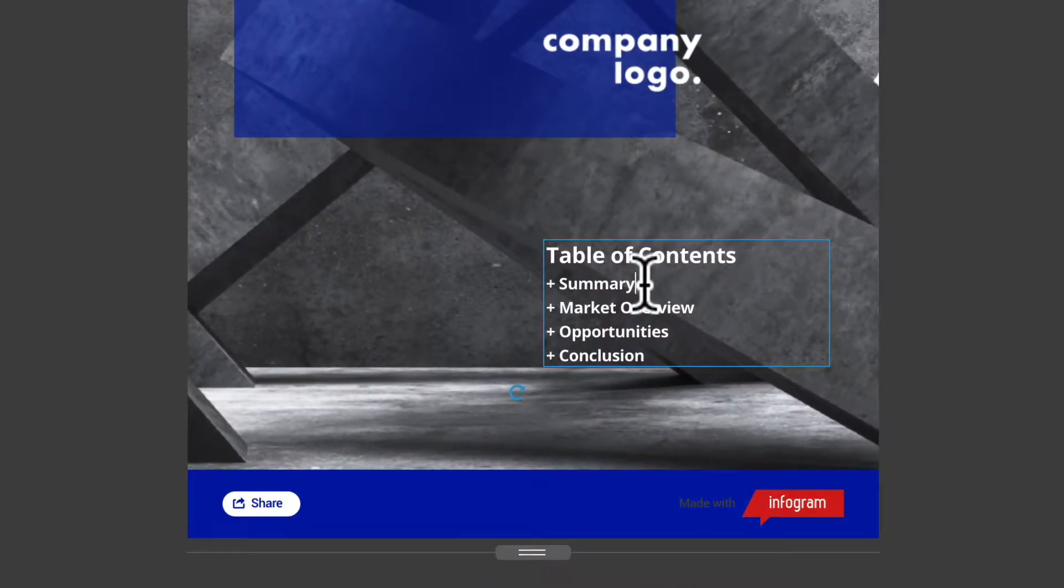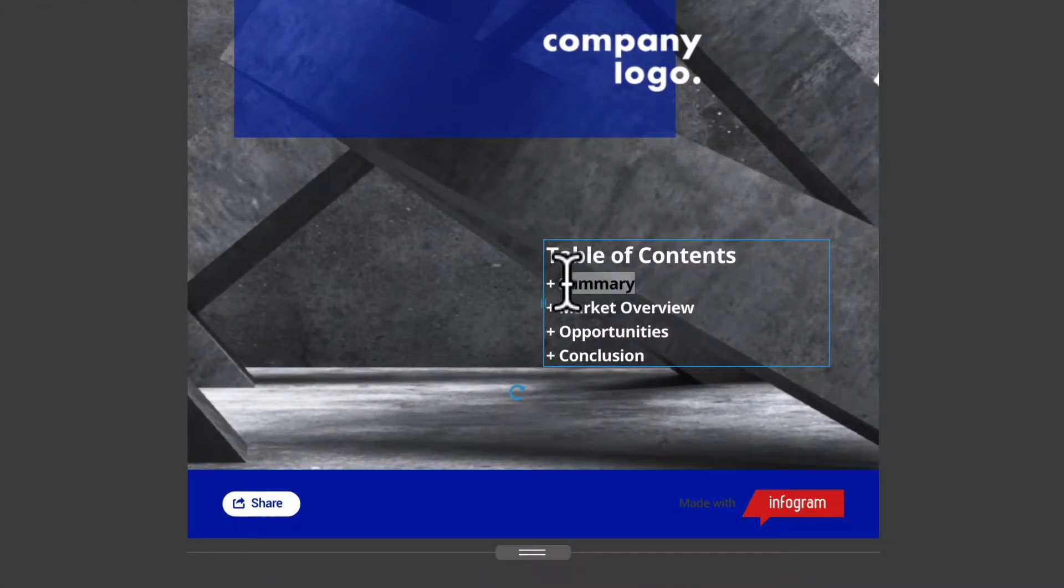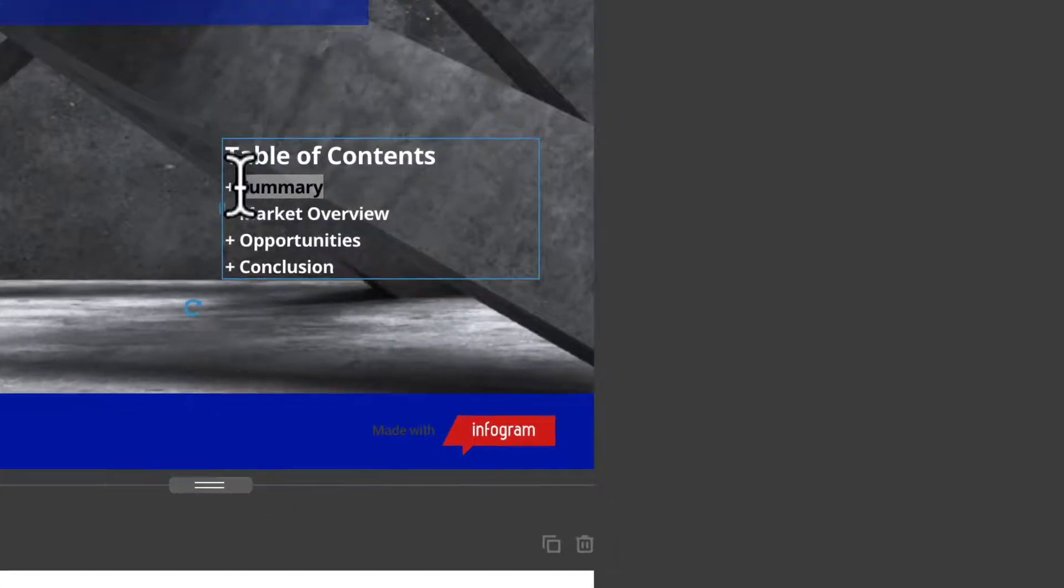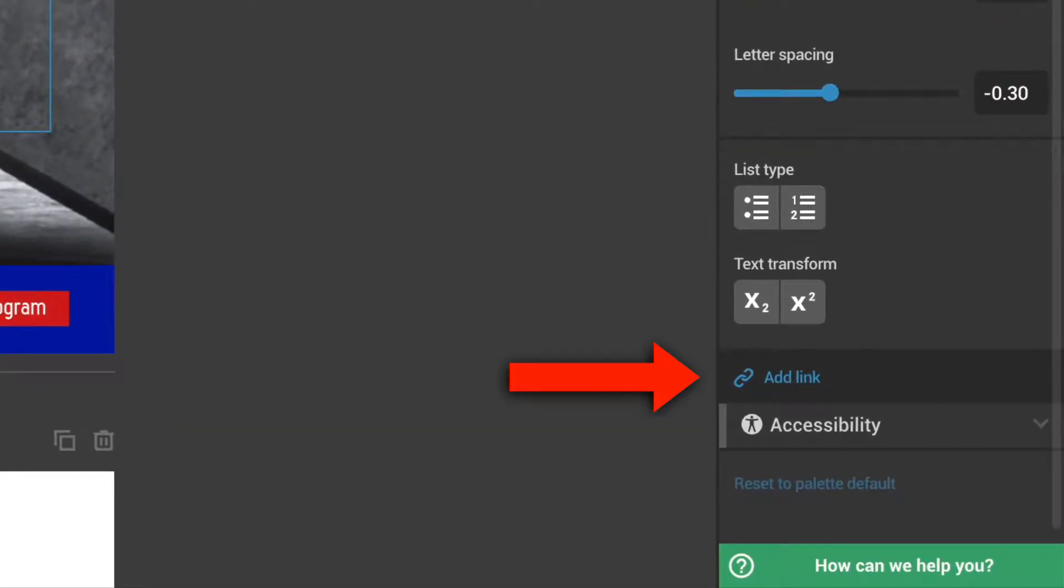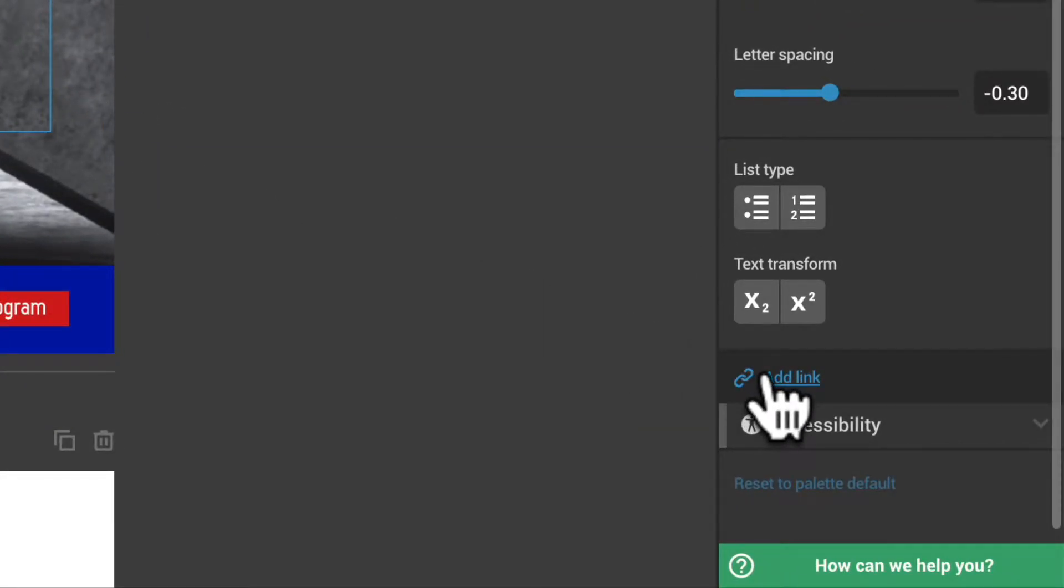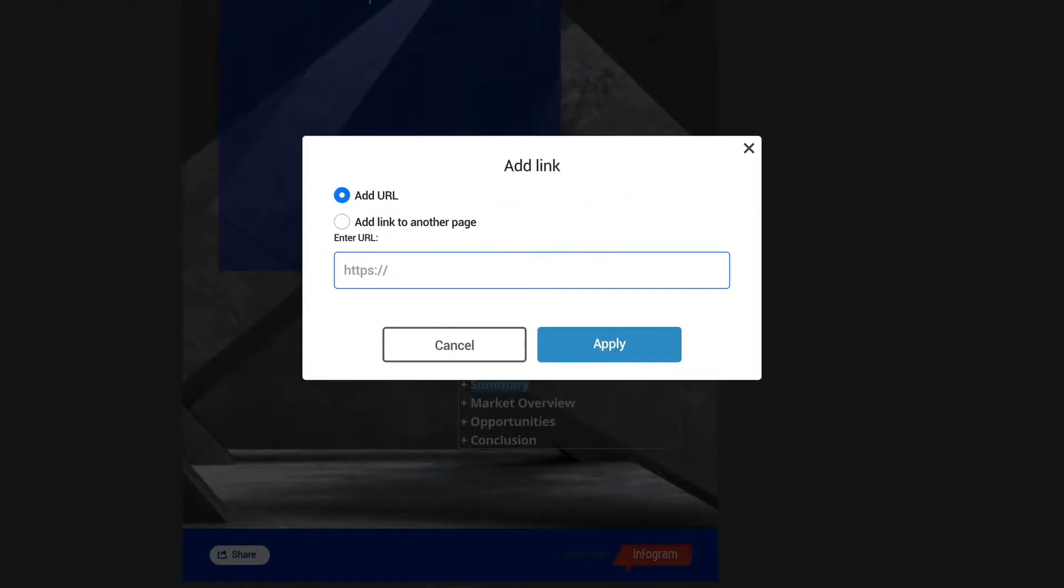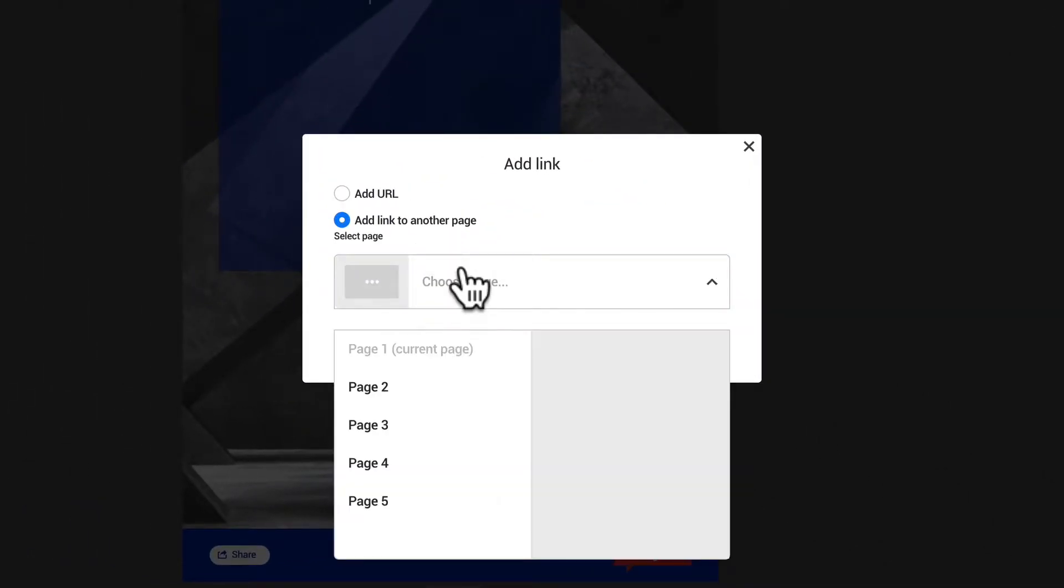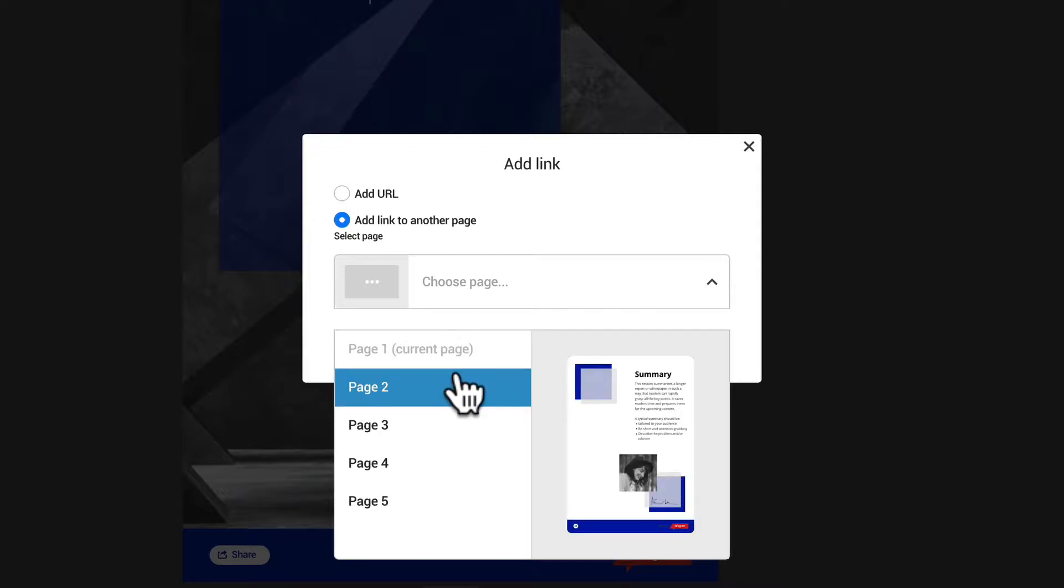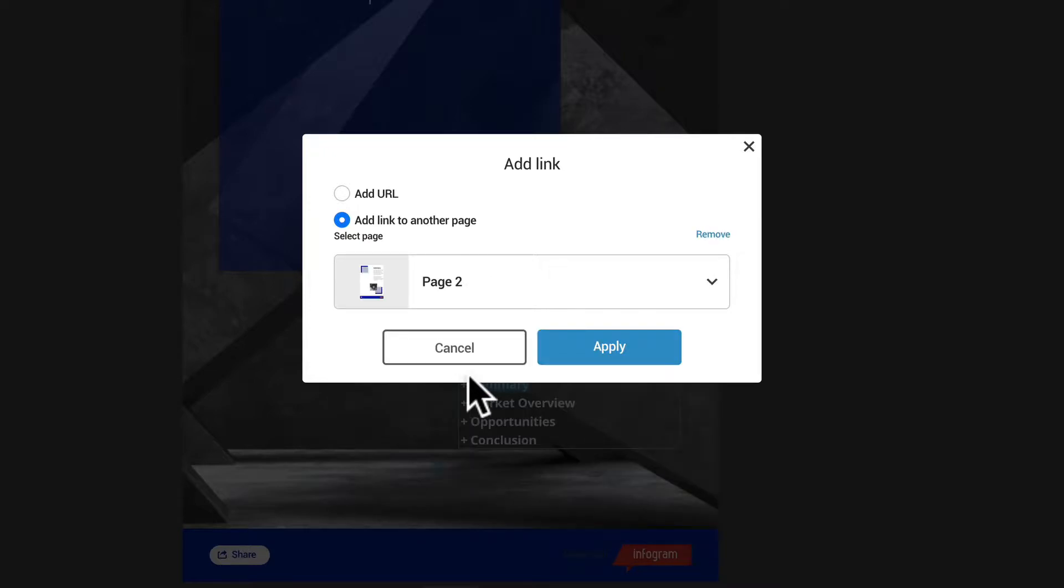To add a link to an object, select it and click on Add Link in the Settings panel on the right. You can enter a URL or add a link to another page if you have more than one in your project.